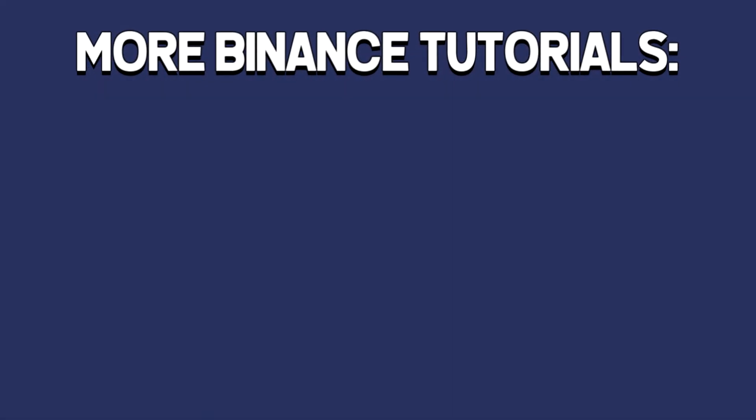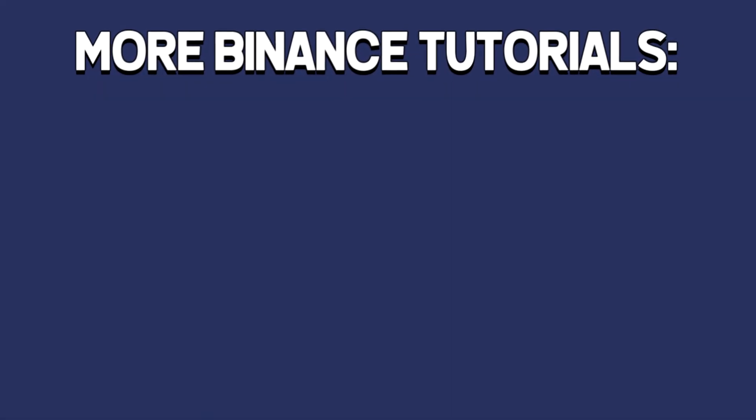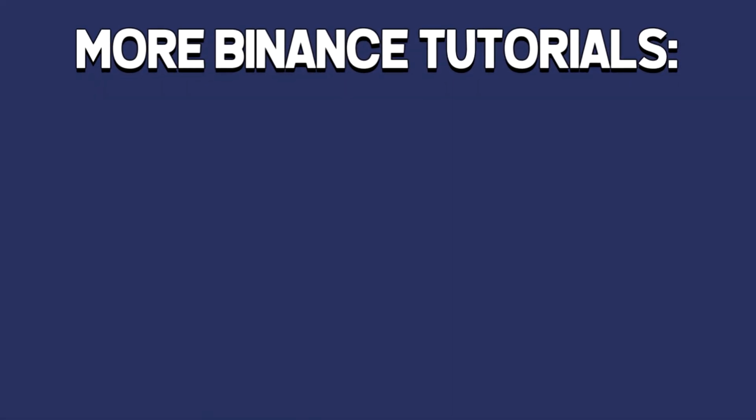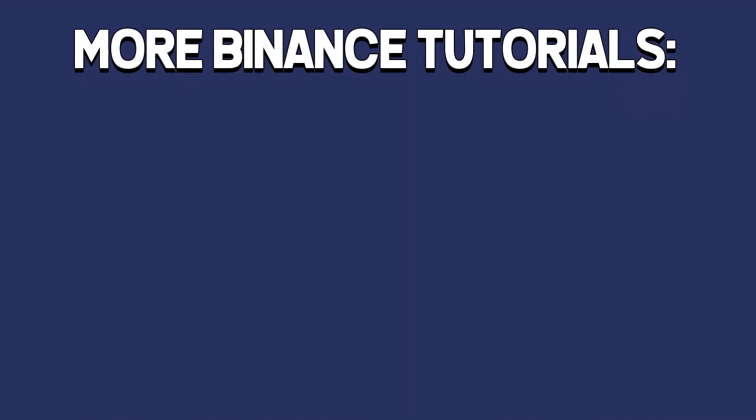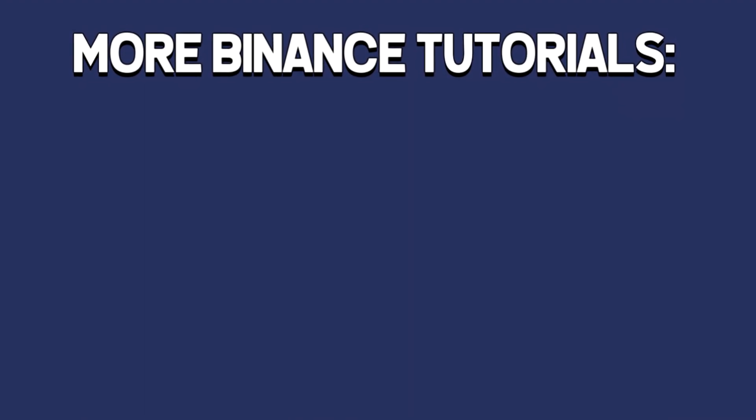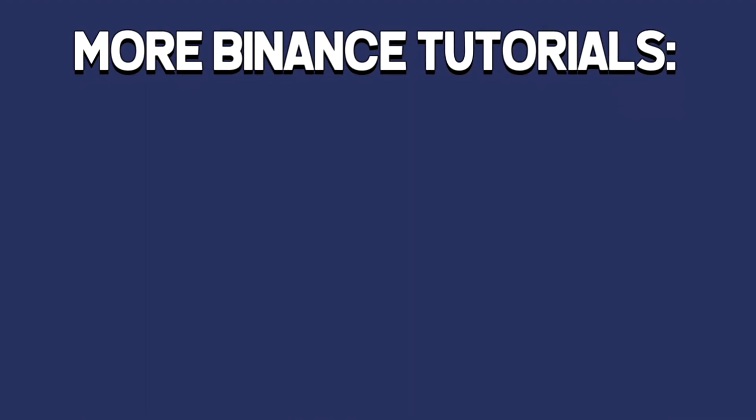Thank you for watching, I hope this video was helpful. If so let me know by leaving a comment or subscribing to my channel for more crypto tutorials. See you next time!